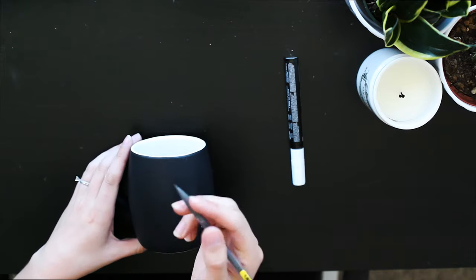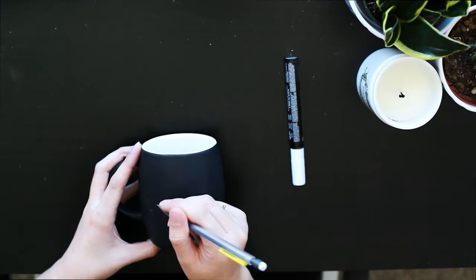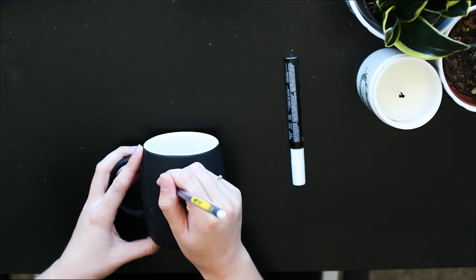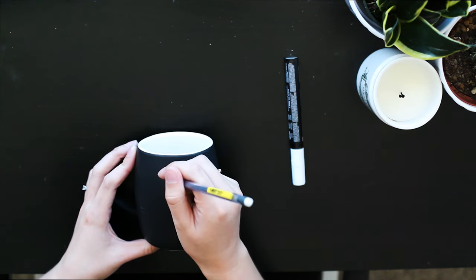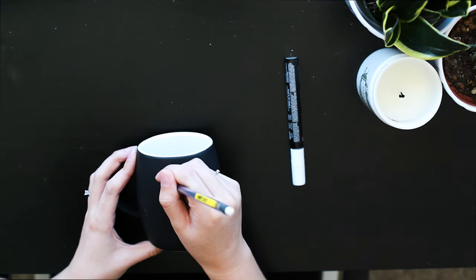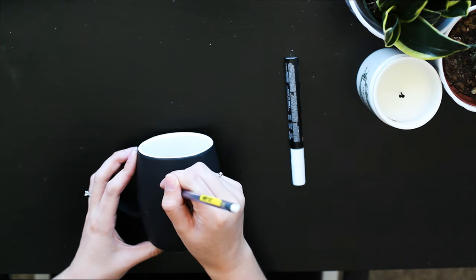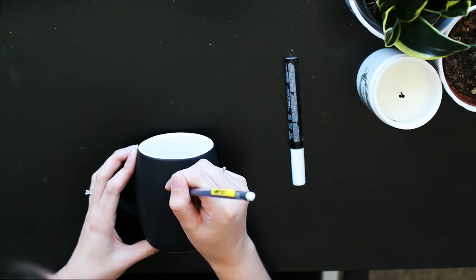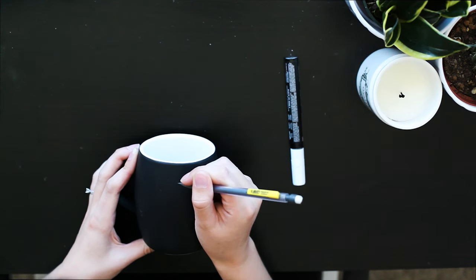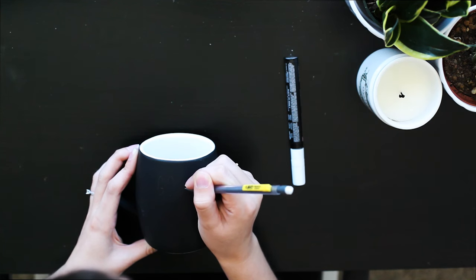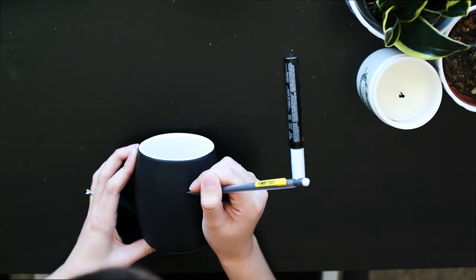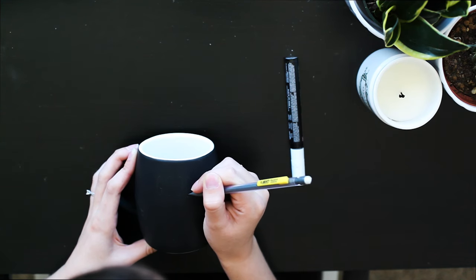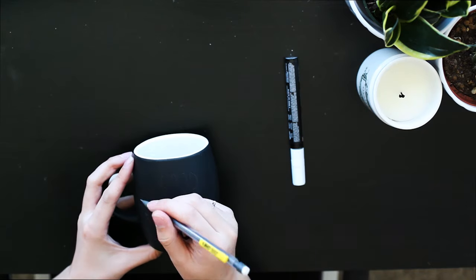So we're going to take our pencil and just kind of sketch out what our font is going to look like. I think I'm going to do print letters for the good and then script for the morning.